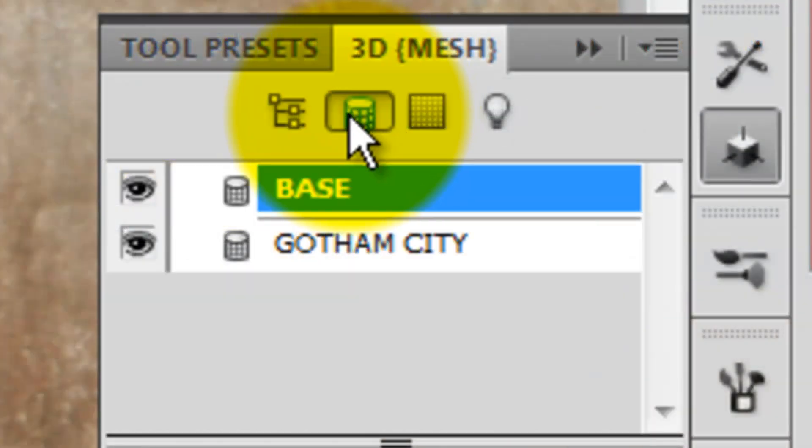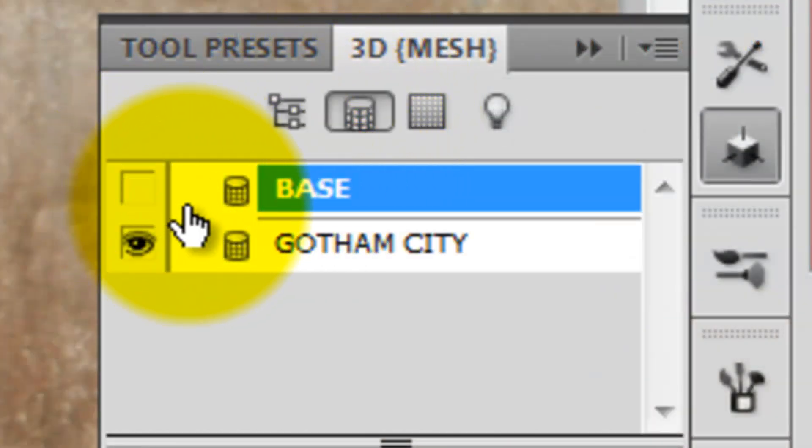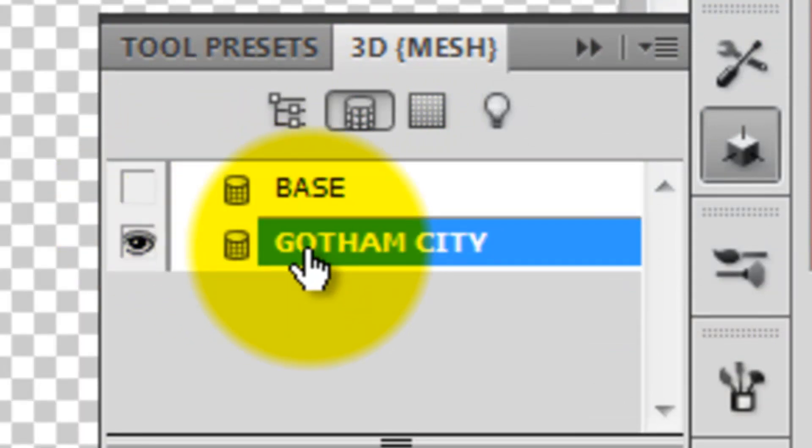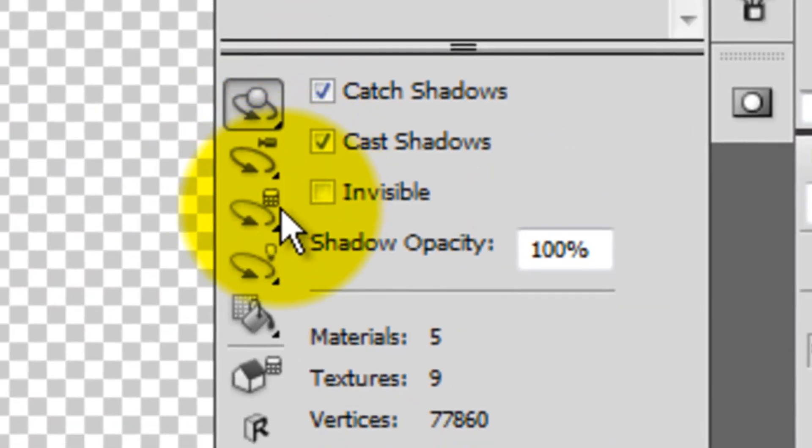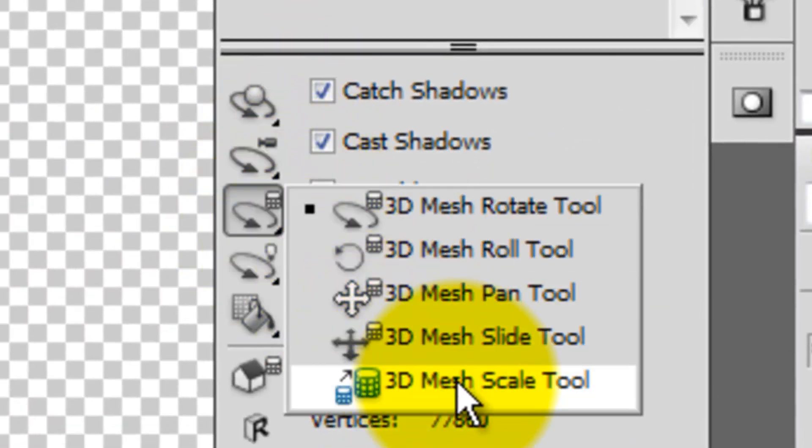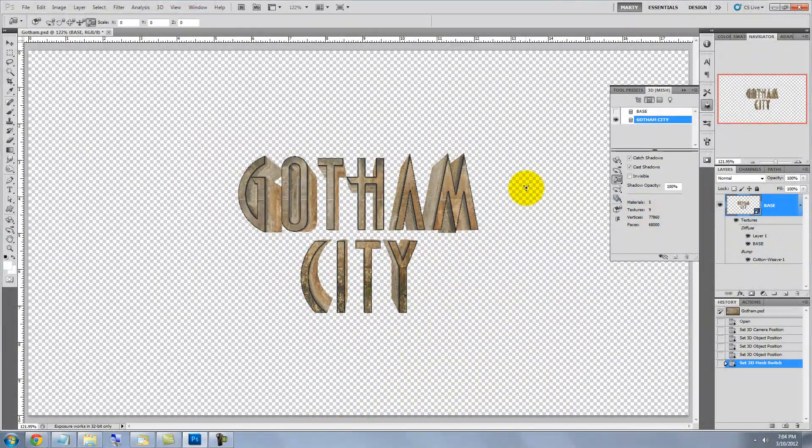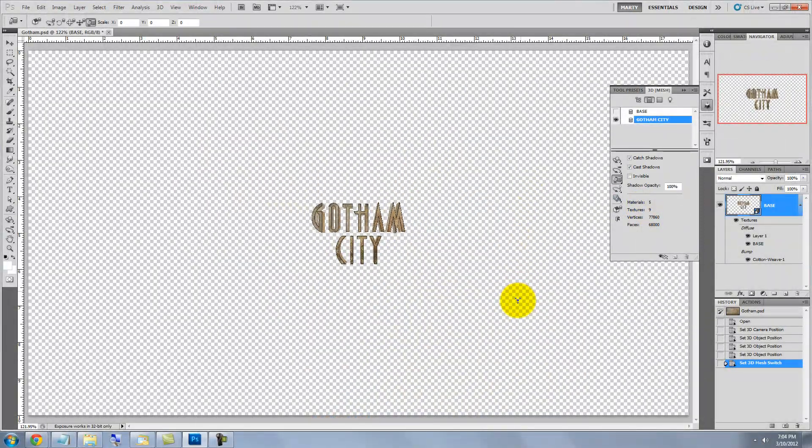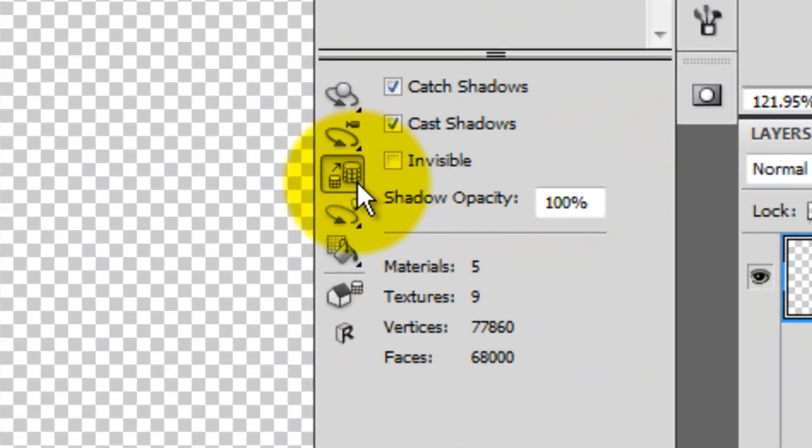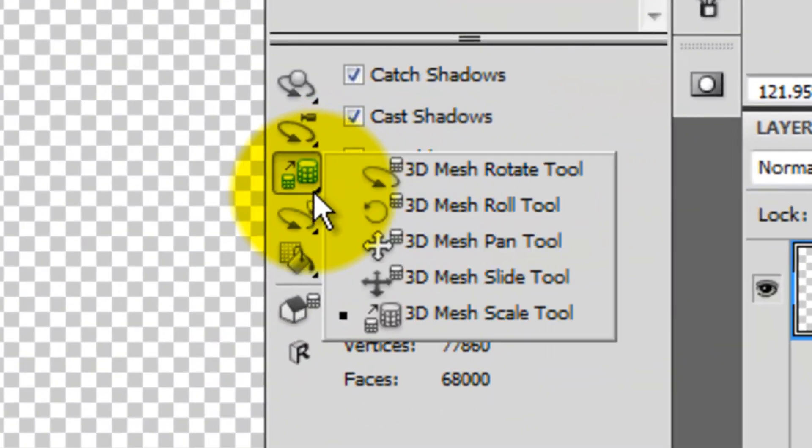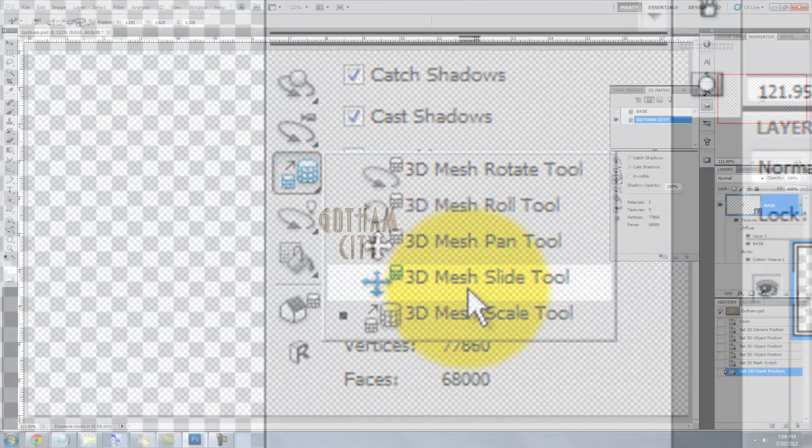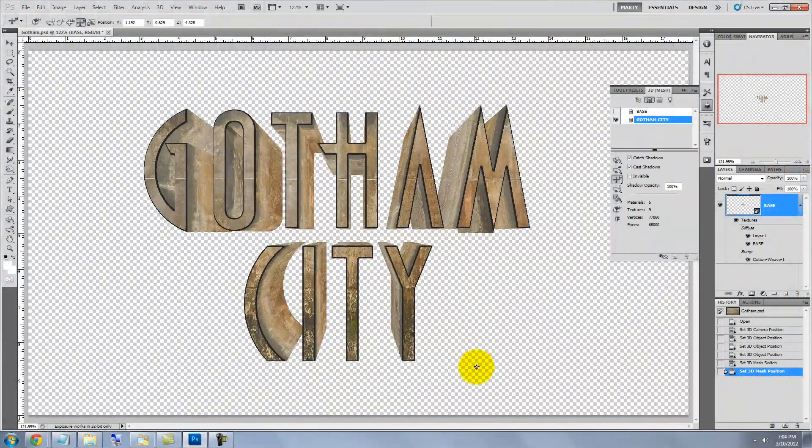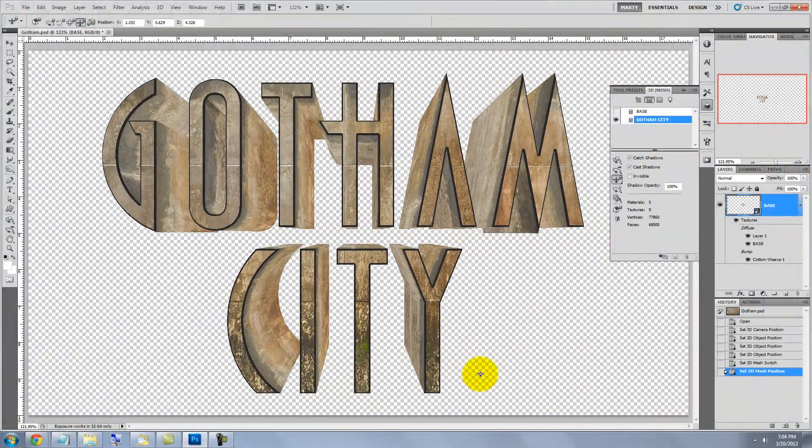Click on the Mesh Tool, hide the base, which is the wall and click on the text. Click on the Mesh button and choose the Scale Tool. Click and drag down to reduce its size. Go back to Mesh and click on the Slide Tool and click and drag down to slide it forward in space.